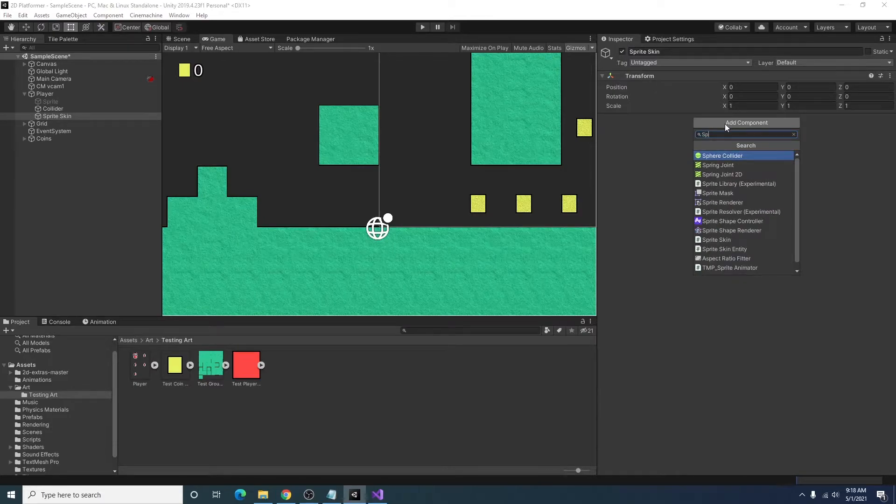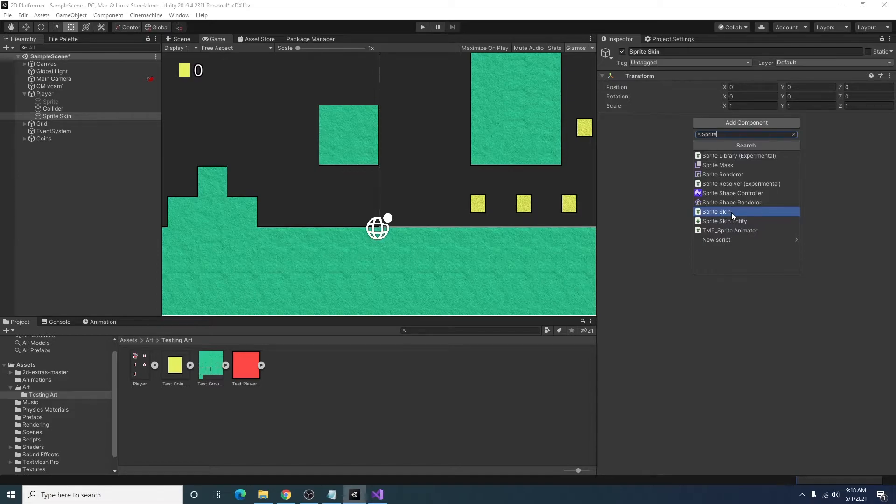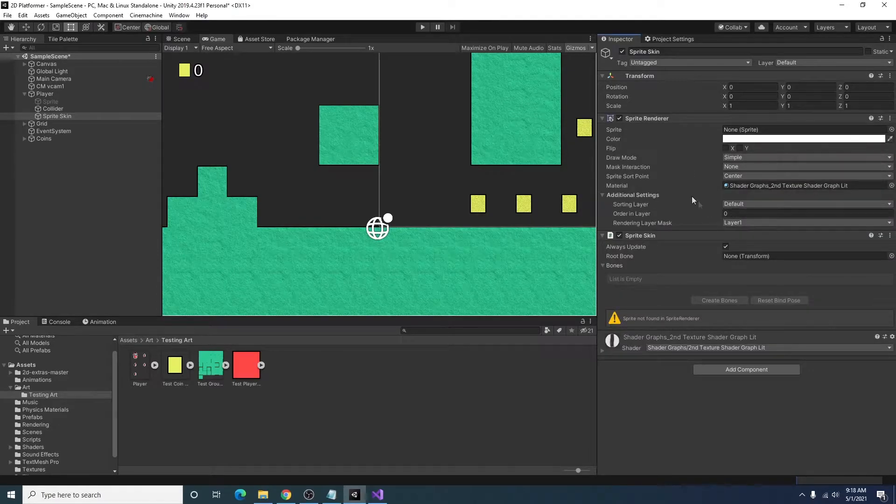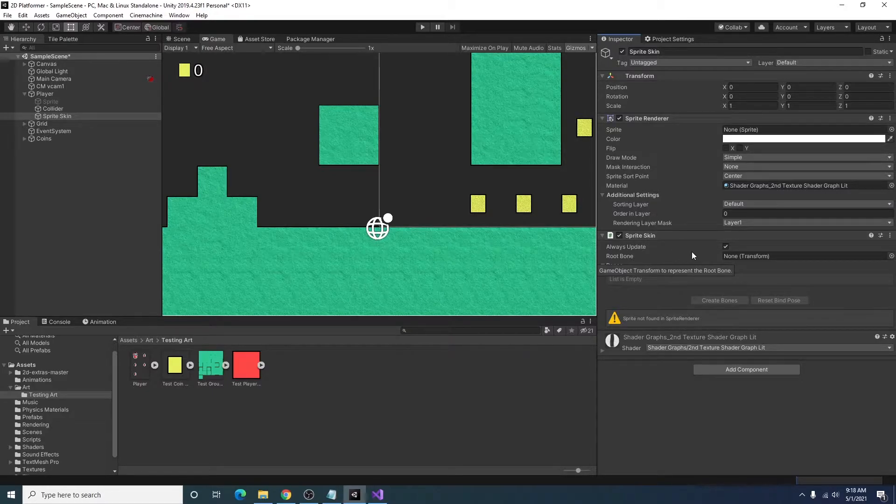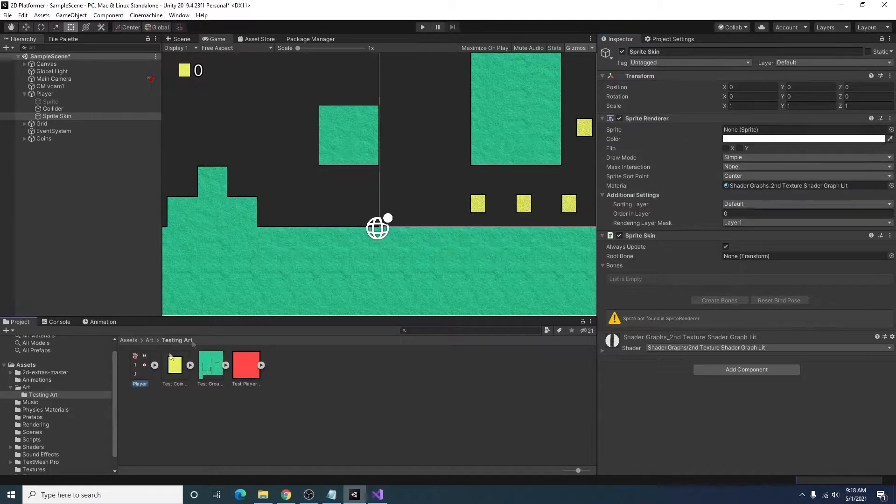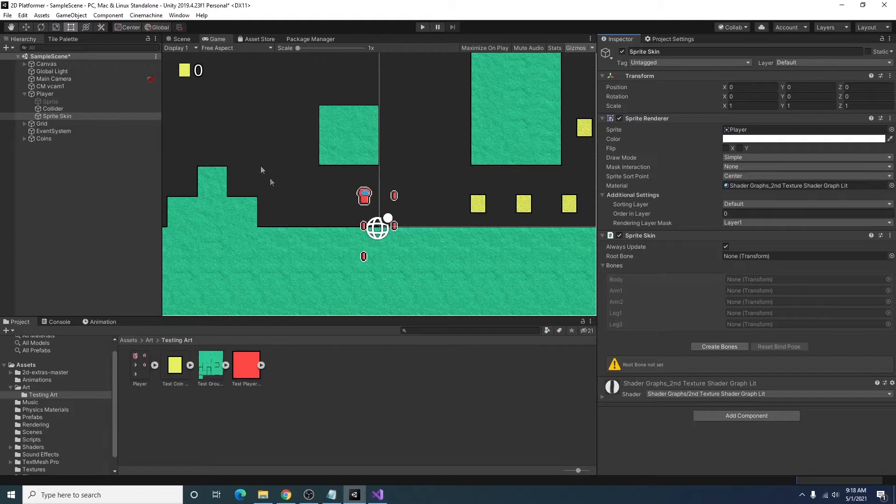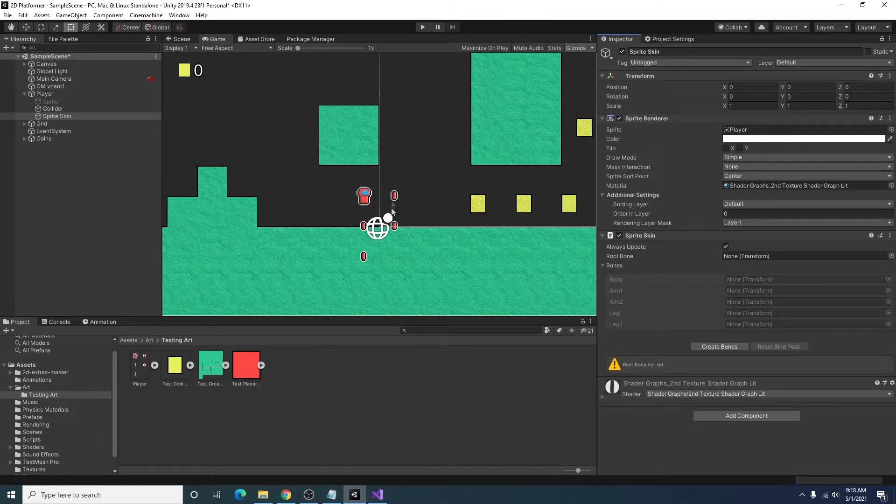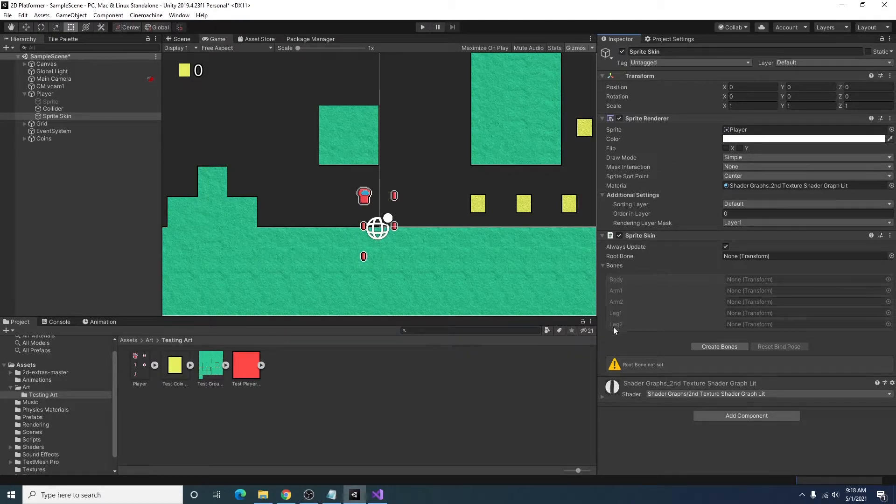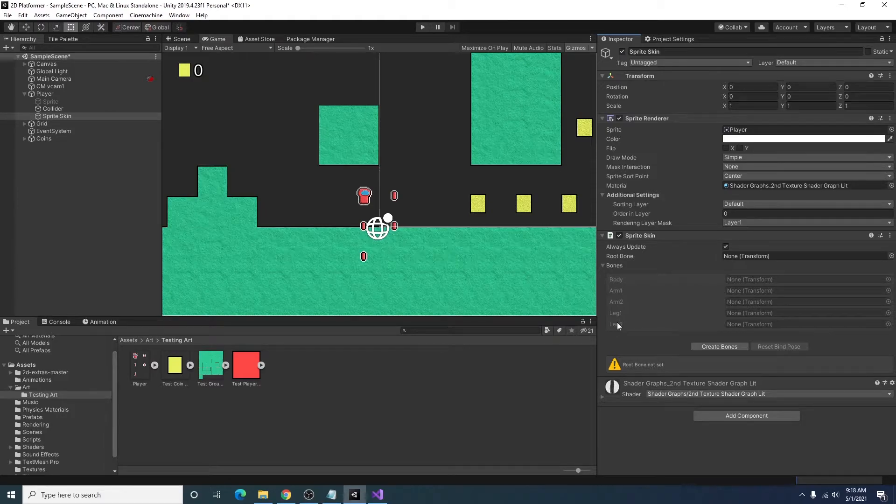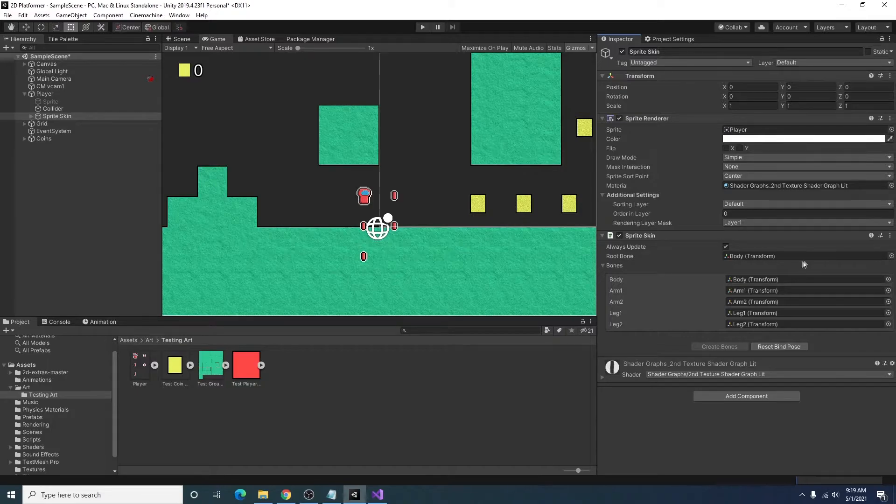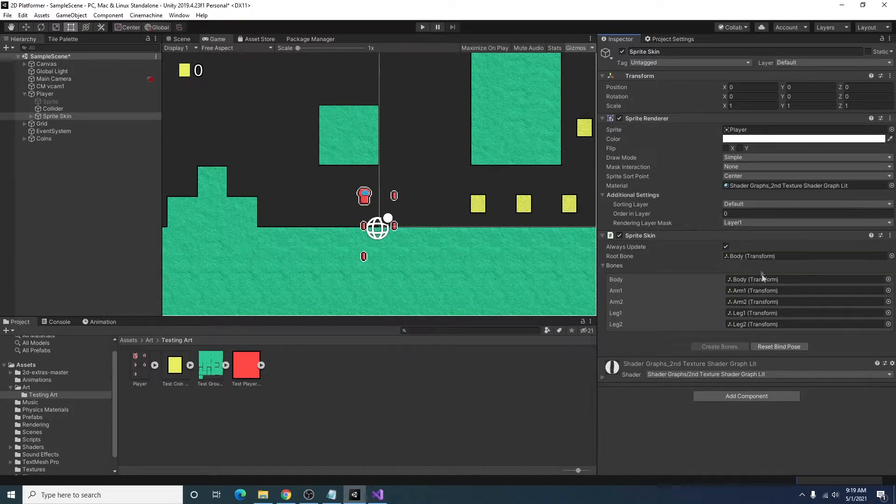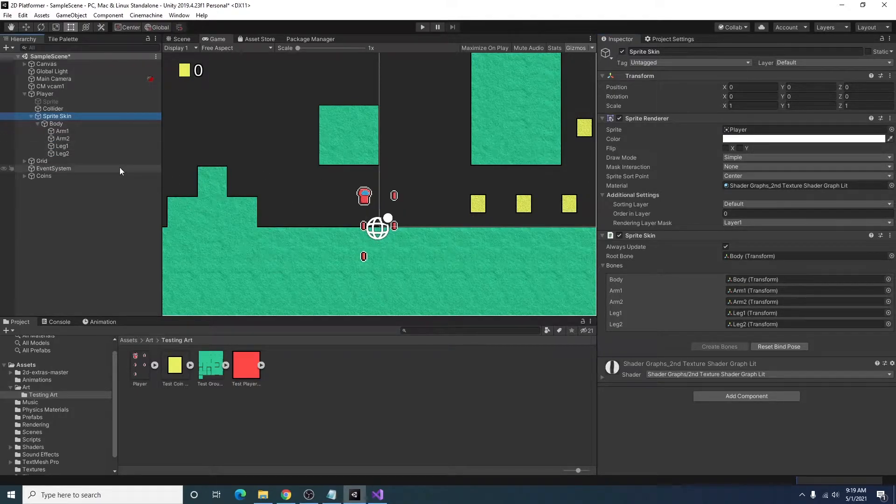And I'm going to add a sprite skin component. And what this does is it'll add a sprite renderer and a sprite skin component. In the sprite renderer you'll just want to set it to your player art. And you can see in our game view we have our player pieces. And under sprite skin you can see we have our body arm one arm two leg one leg two.